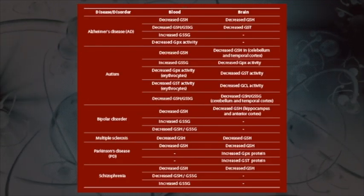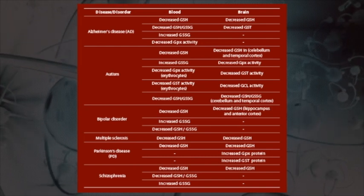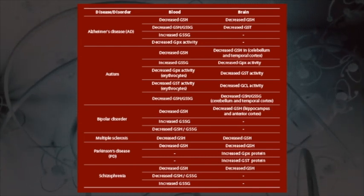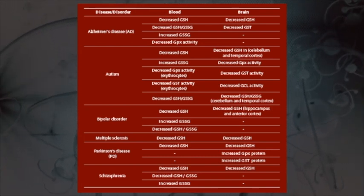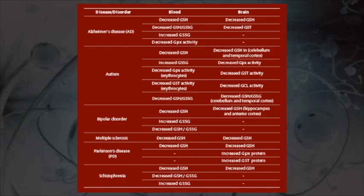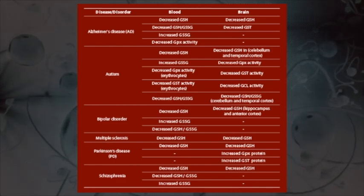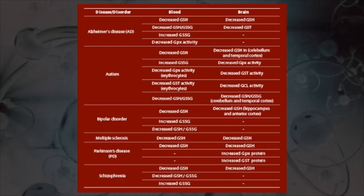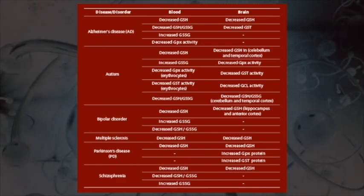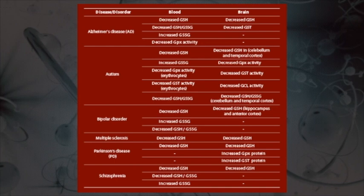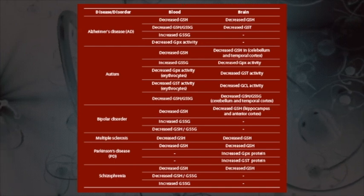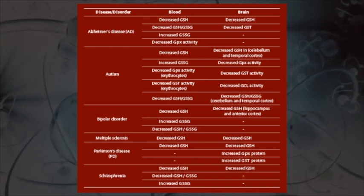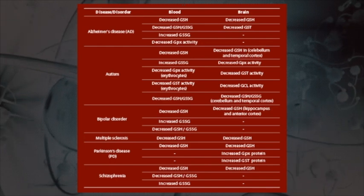To further drive the point home, here is a list of central nervous system disorders linked to glutathione — including Alzheimer's, autism, bipolar disorder, and multiple sclerosis. With these diseases, we know that there is a reduction in both blood levels and cellular levels of glutathione.